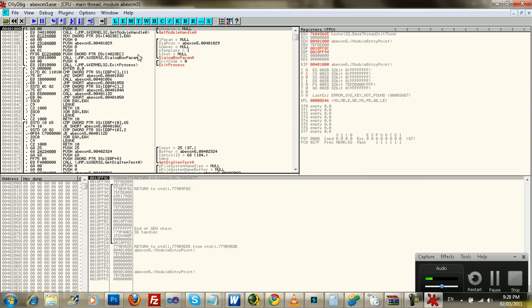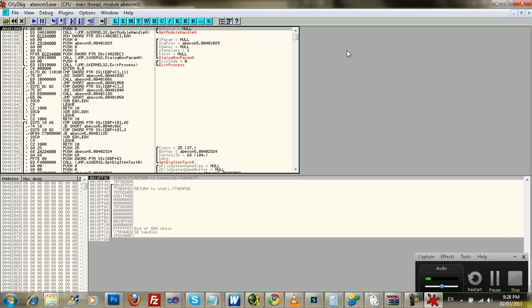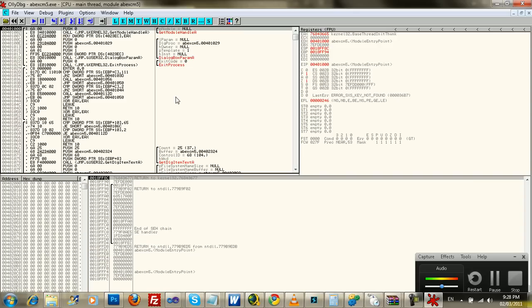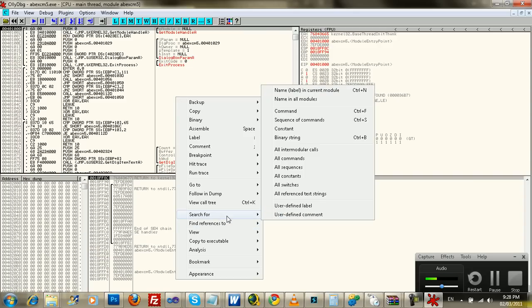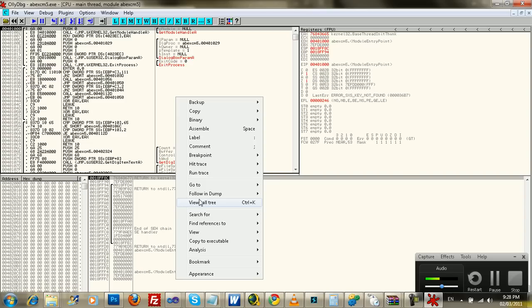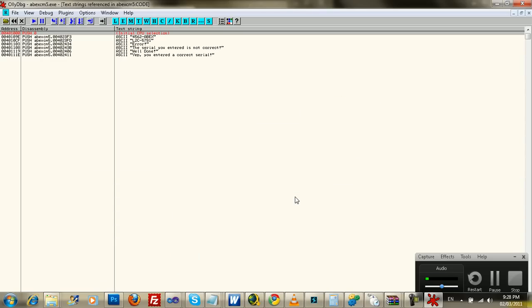And this is very important that you're working within the correct module, where it'll be really difficult to actually do this. So you right-click and then you go search for all referenced text strings. And you'll notice right away that the message shows up here.